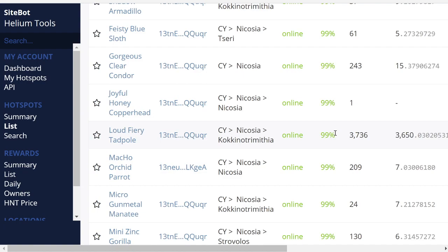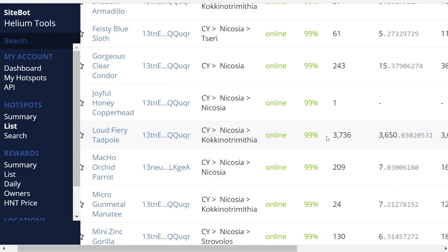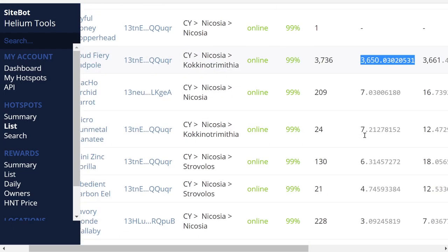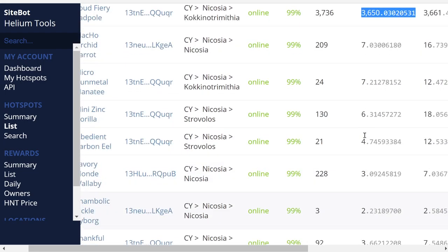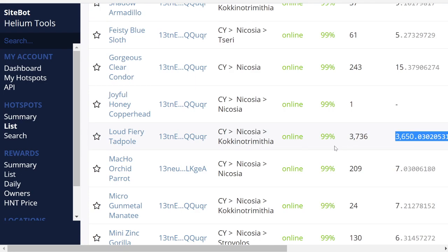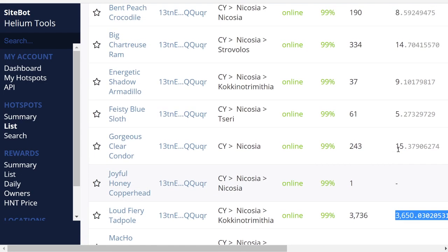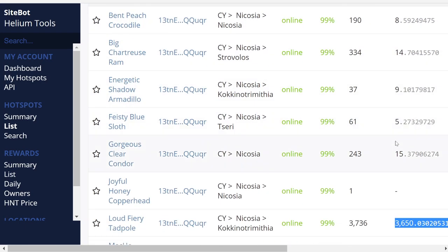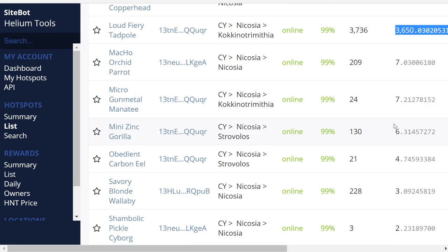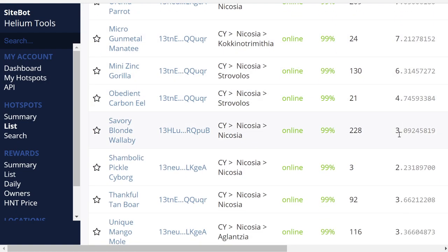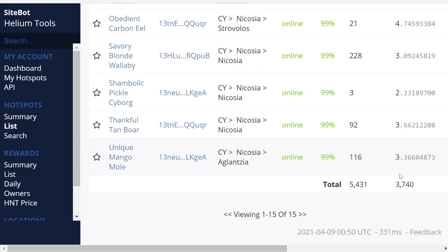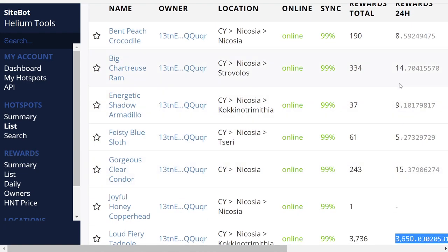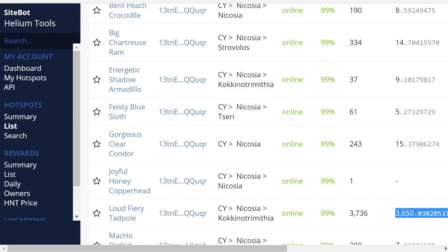So Bent Peach Crocodile, you can look that up on explorer.helium.com and then see what their earnings are. But yesterday, today they made eight tokens. This one here, I think that's a mistake. Anyways, this one here, it says it made 3,000 tokens yesterday. I think that's a mistake there, but who knows.